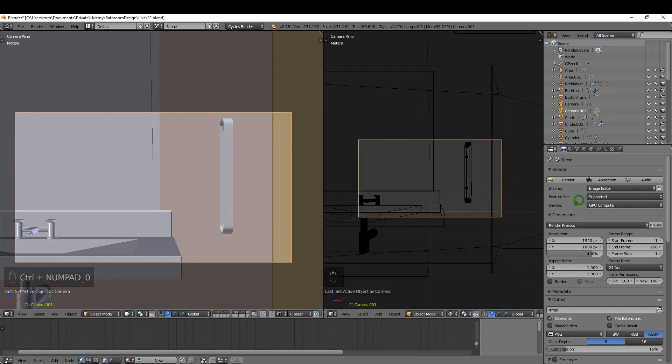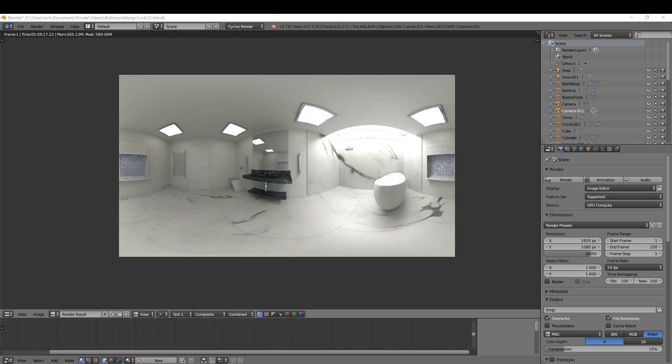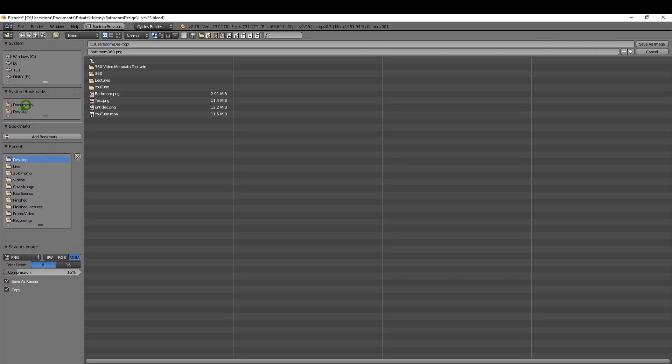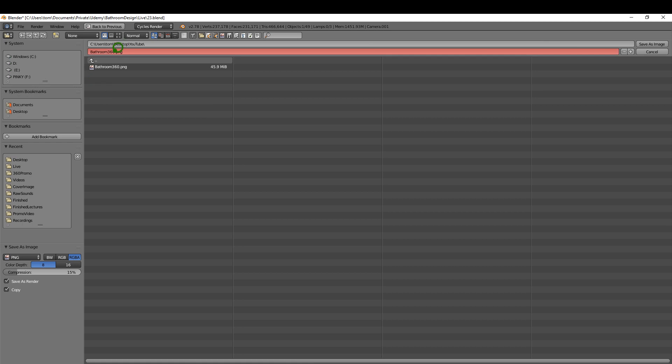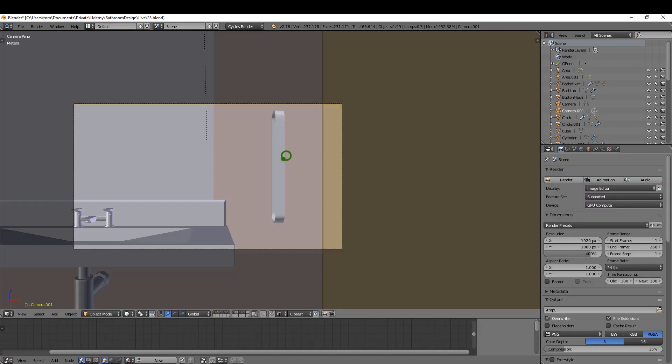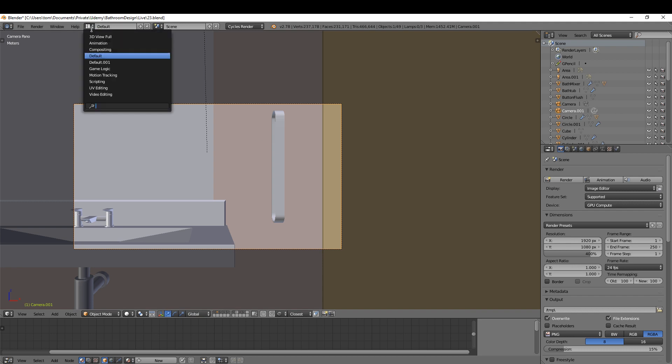Okay, I'm going to hit the render button and I'll be back when that's finished rendering. Okay, and when that render is out you can come down to image, save as image, pick a location. In this case I'm just gonna pick a folder and call it bathroom 360, which I've done already. Save as image, hit escape.